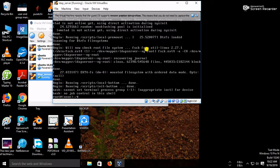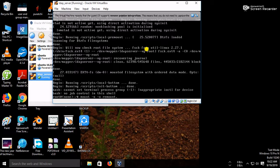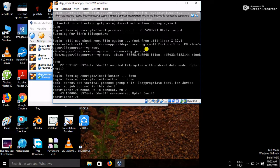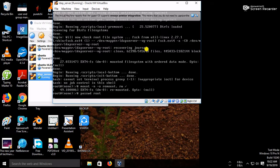So now you have to type mount space dash n space dash o space remount comma rw space slash root. Just press enter and now you have to type passwd space root. So that's it.